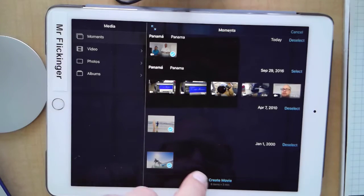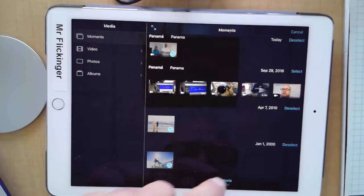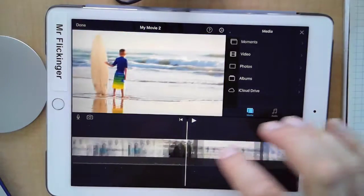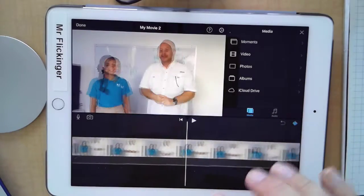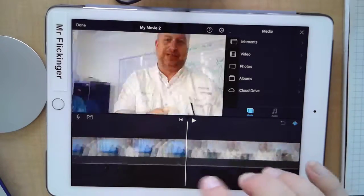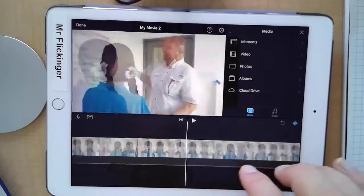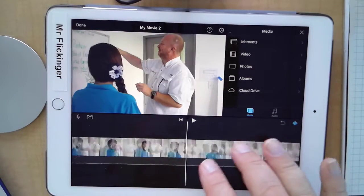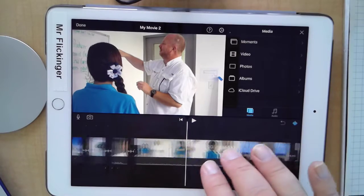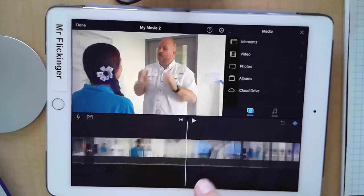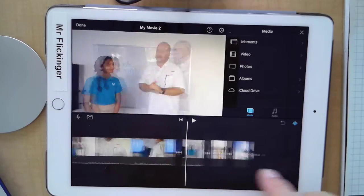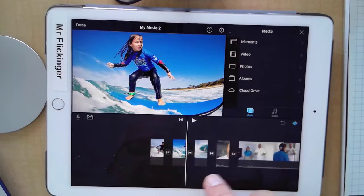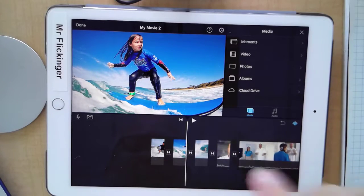And I'm gonna go ahead and create movie. Okay, now that throws everything in here and nothing's in order and it's not where it should be, so let me just go ahead and pinch this just so it makes everything a lot smaller. And there we go.